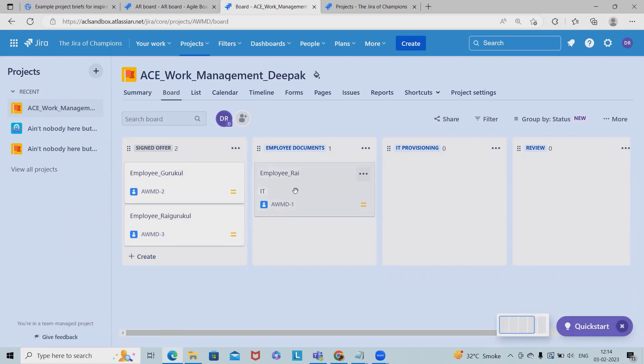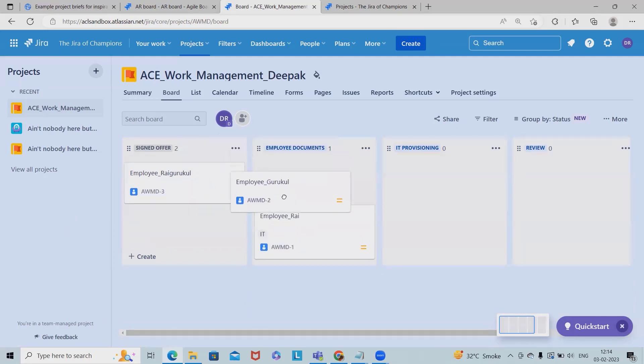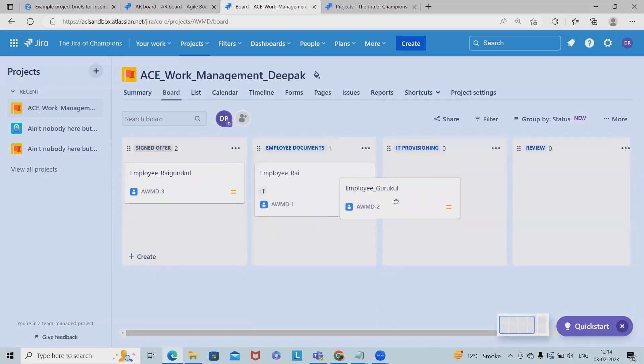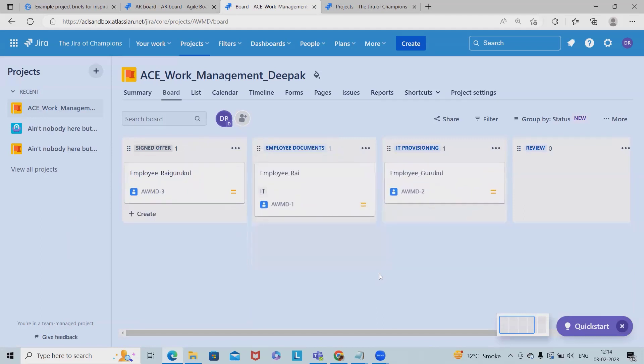It means this Ray has to submit all the documentations. Now let's see Gurukul has already done sign offer, employee documents, and he is sitting on ID provisioning.